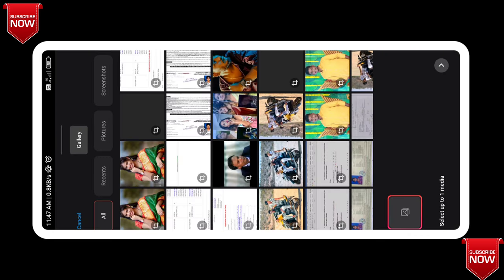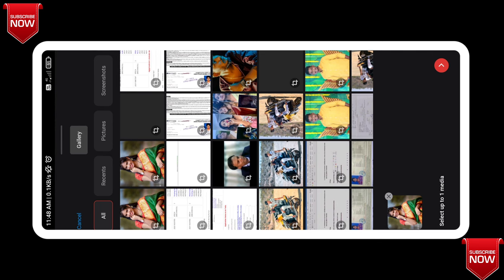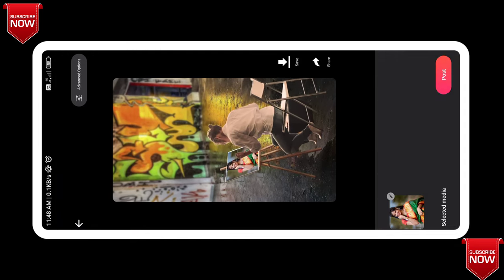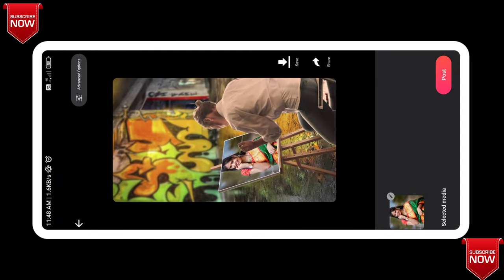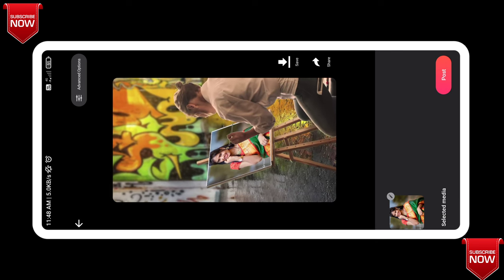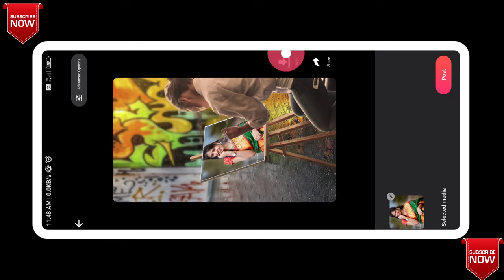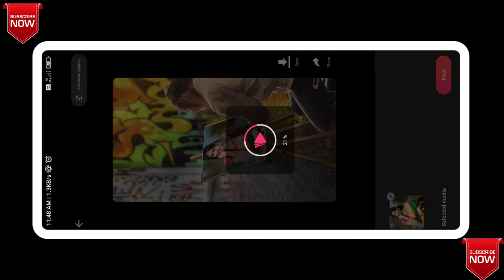We will select a photo. Please search for the photo and select it. Select the red color mark and click the red color mark. Set the style type. We will search for the effect and save it here.